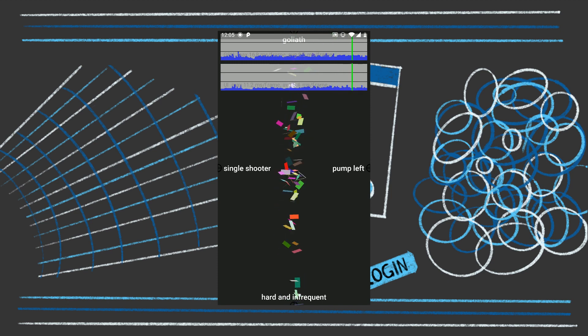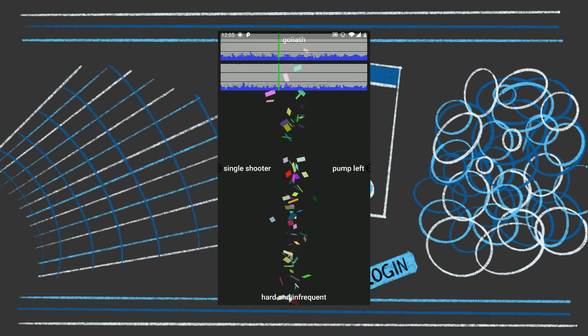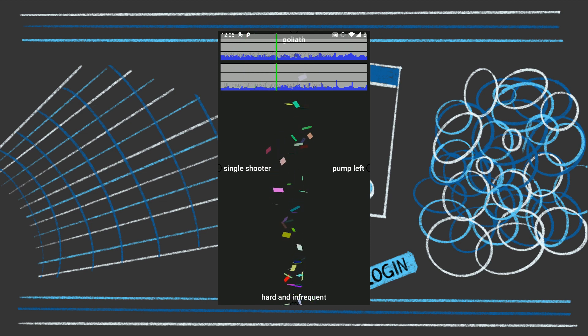As you can see, you can set the direction that it should go, you can set the frequency, you can set the amount of particles that should be emitted.